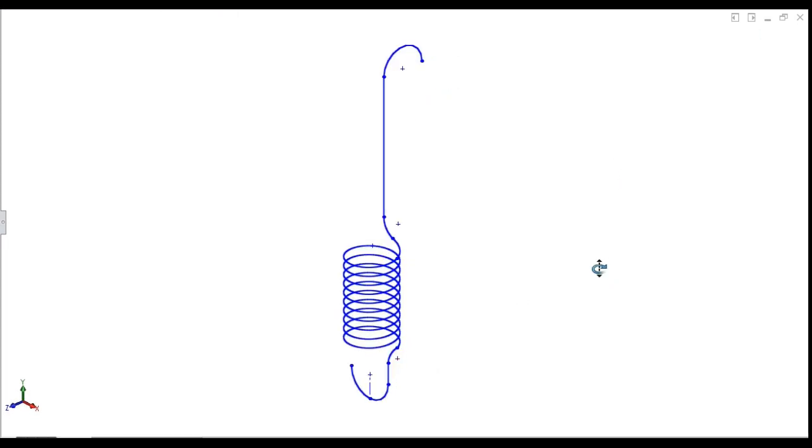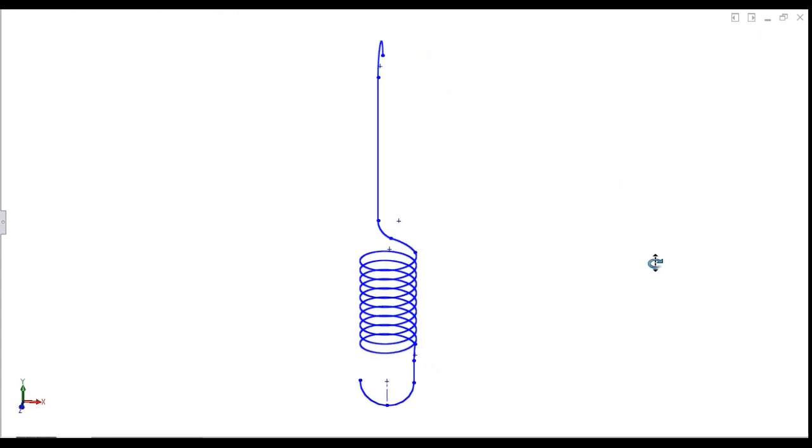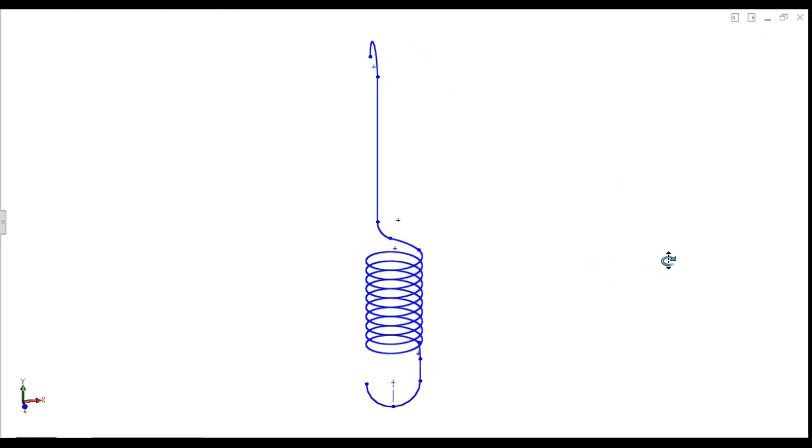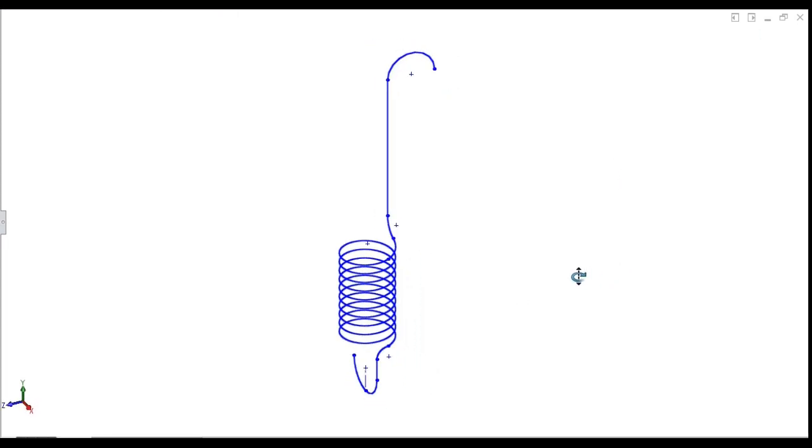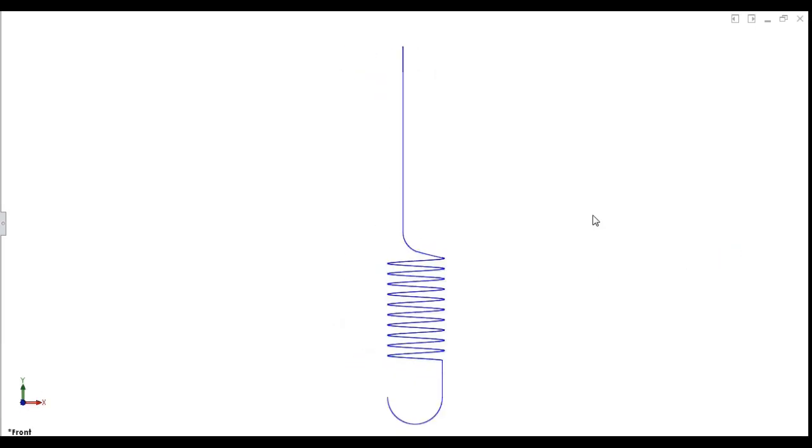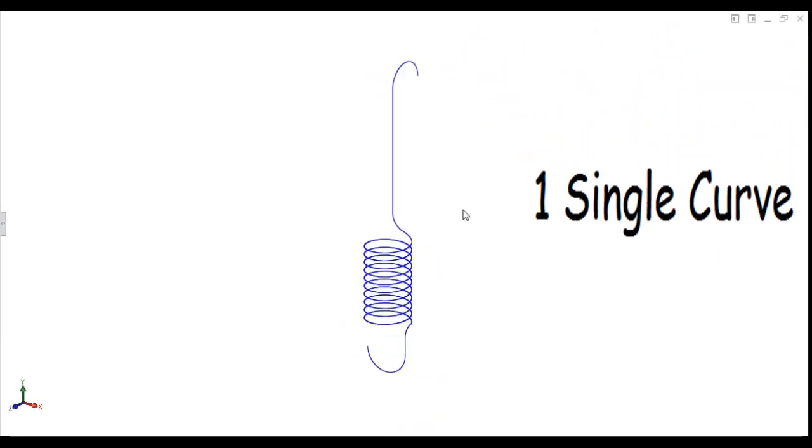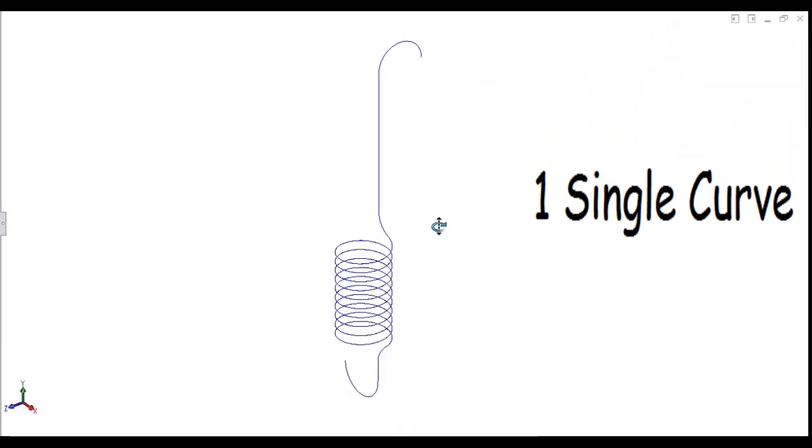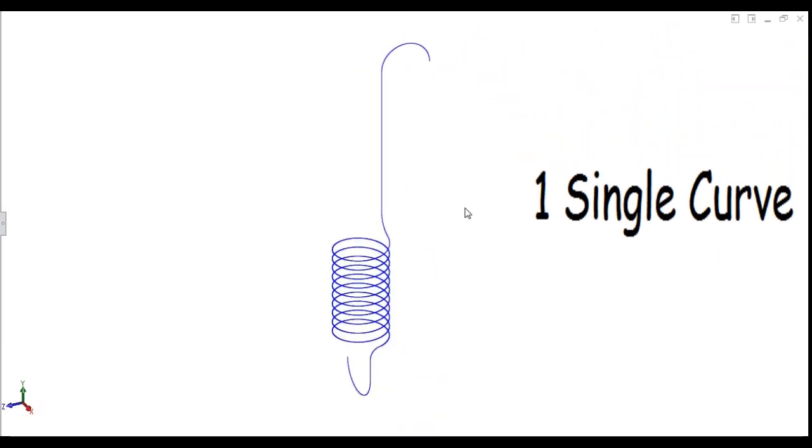So one complete sketch done to form the full spring. Multiple sketches to single curve.